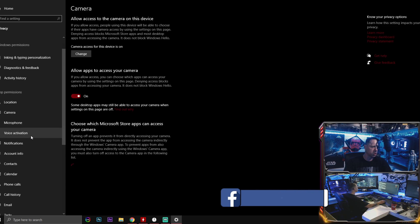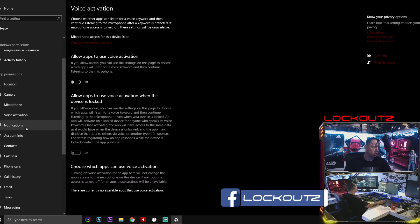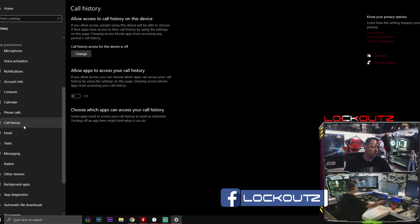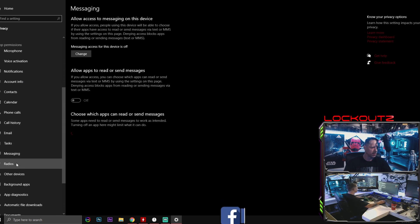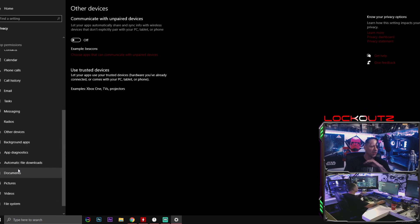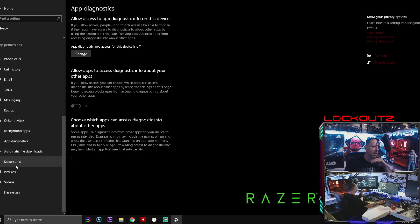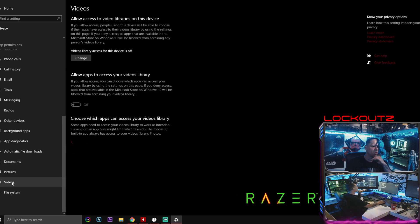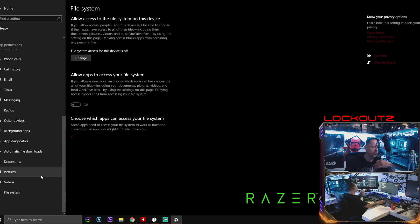These are two things that you want to keep on. Voice activation, turn off. Notifications, account info, call history, email, tasks, messaging, radios. Turn anything that's in here to do with them automatically doing it, turn it off. Videos, turn it all off. File system, turn it off.